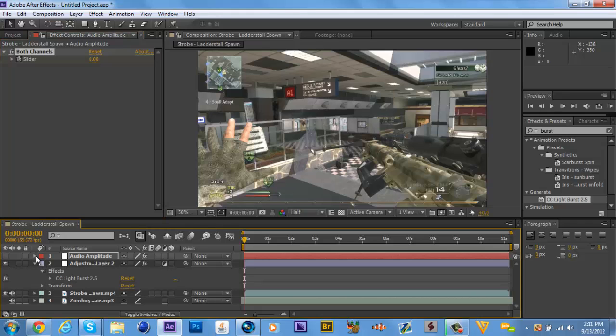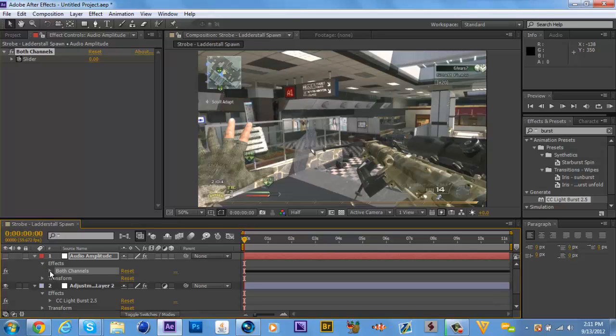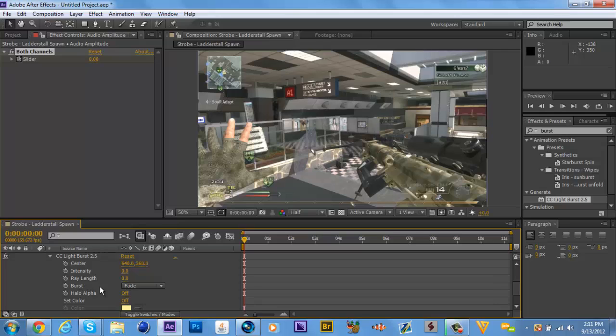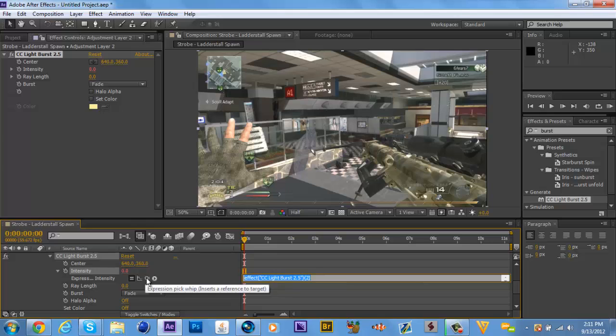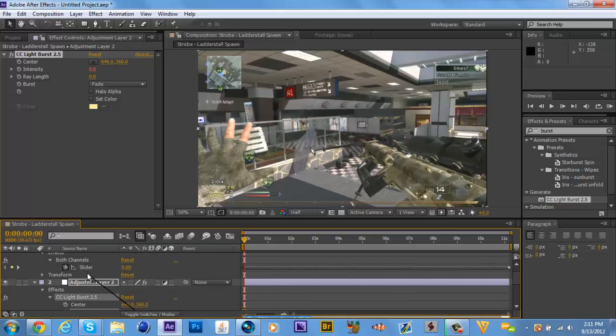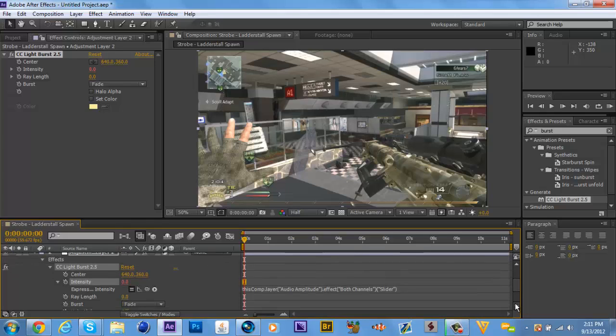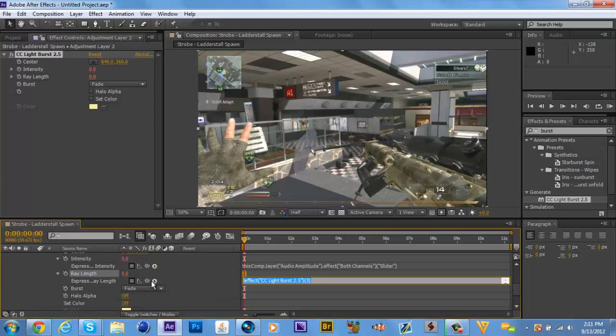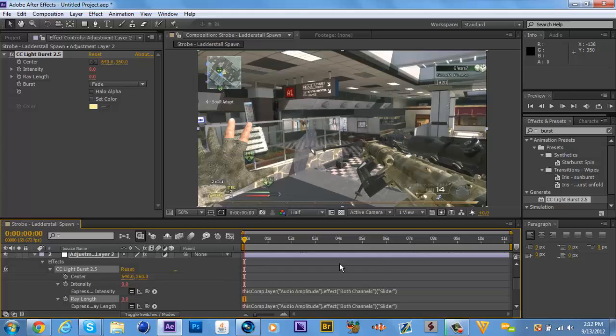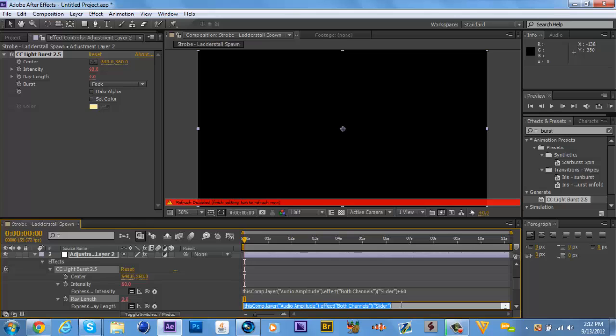Now, you go to effects. Wait, first you open up audio amplitude and both channels. And you leave it where you can see slider. Now, you open your effects, your adjustment layer, your effects. And these are the two thingies, keyframing. So, you hold alt and you click on the keyframe. Then, you click on expression pick whip, whatever it's called. And you drag it to slider. Don't do anything yet. Now, you do the same for ray length. And you drag it to slider. Now, I add 60. Make sure you add, not equal. Add 60 to this effect, to this intensity. Depends on the effect you're using, guys. Don't worry. And I'm going to add like, I guess, 10 here.